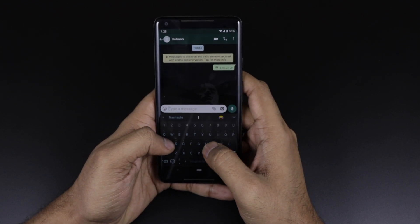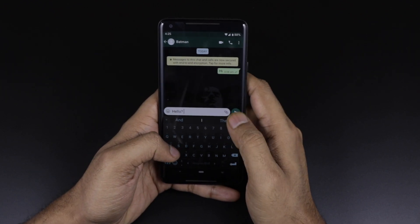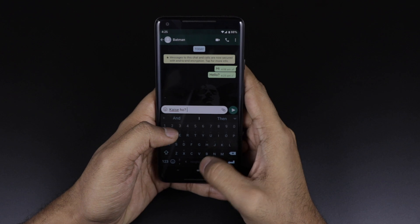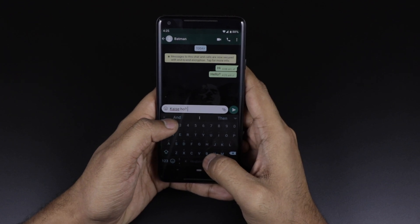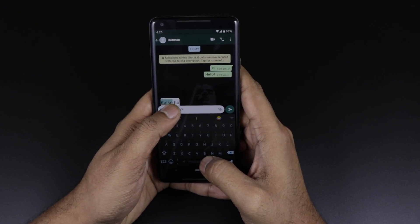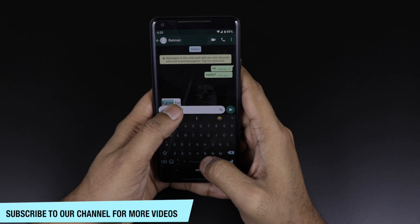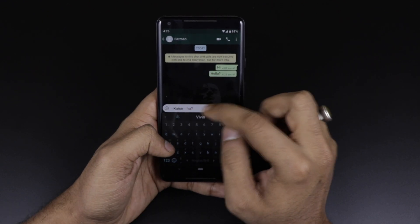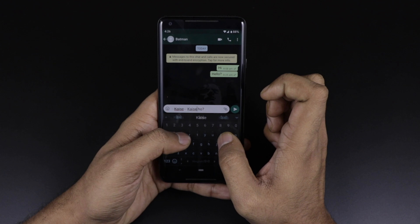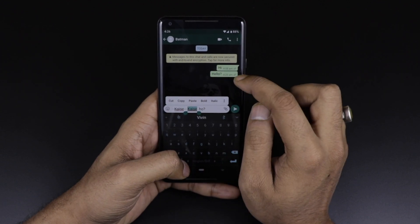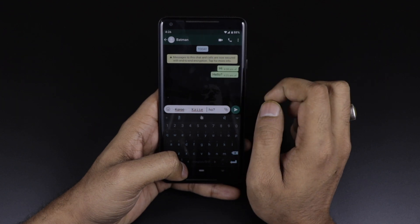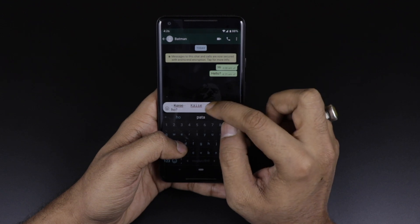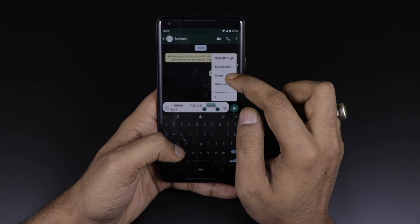In the keyboard, there is one more change. If you type something and select text — for example typing in Hindi like 'kaise ho' — you get a red underline, and selecting it gives you formatting options: you can make it bold, italic, or apply strikethrough. There is also a monospace option in the font menu.